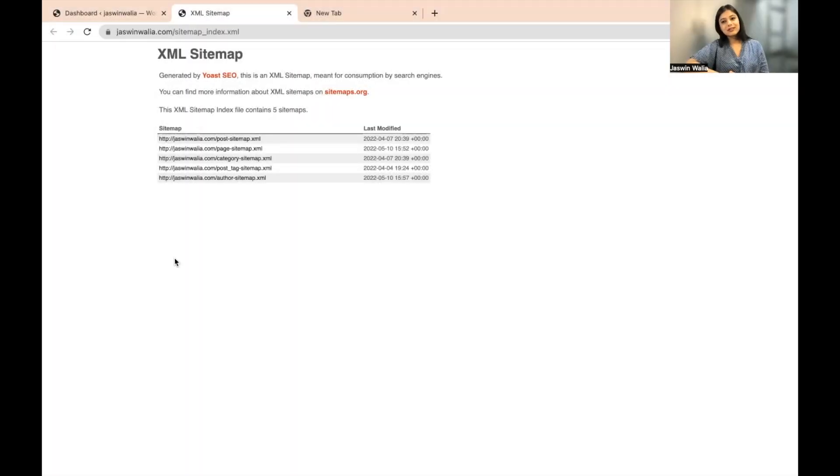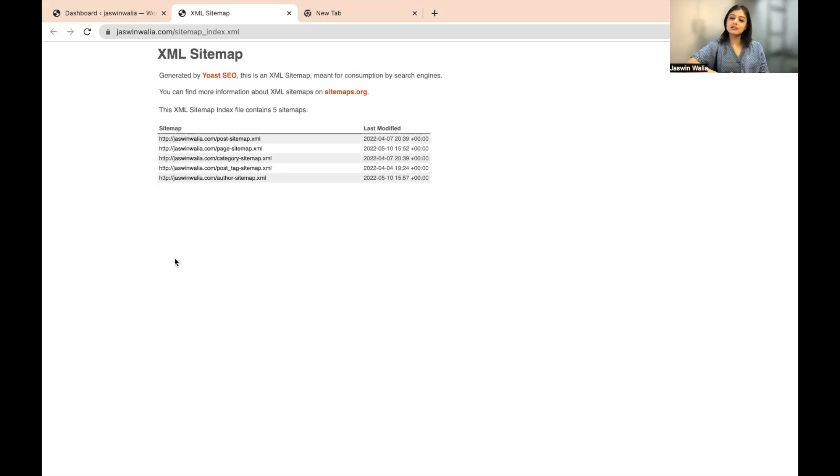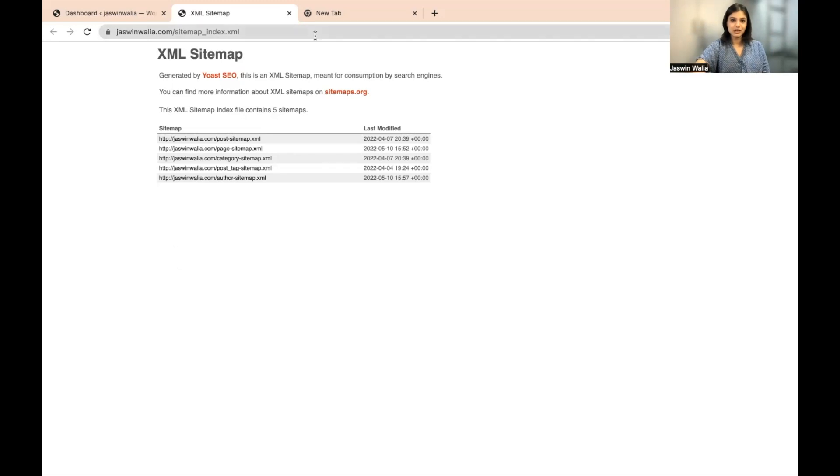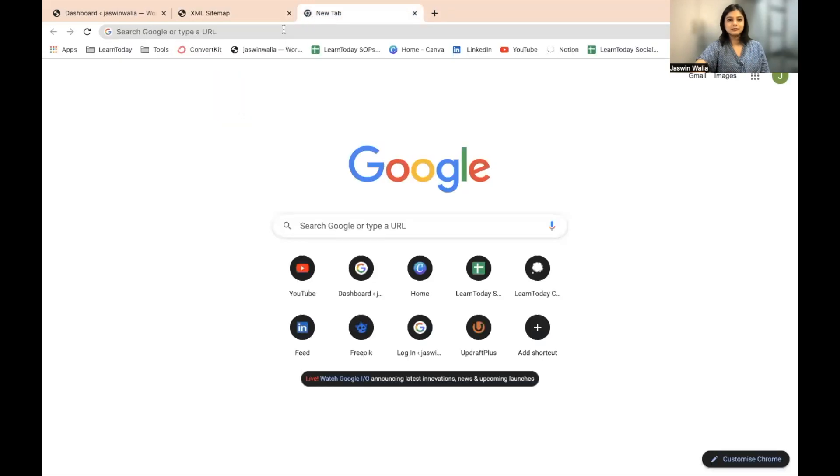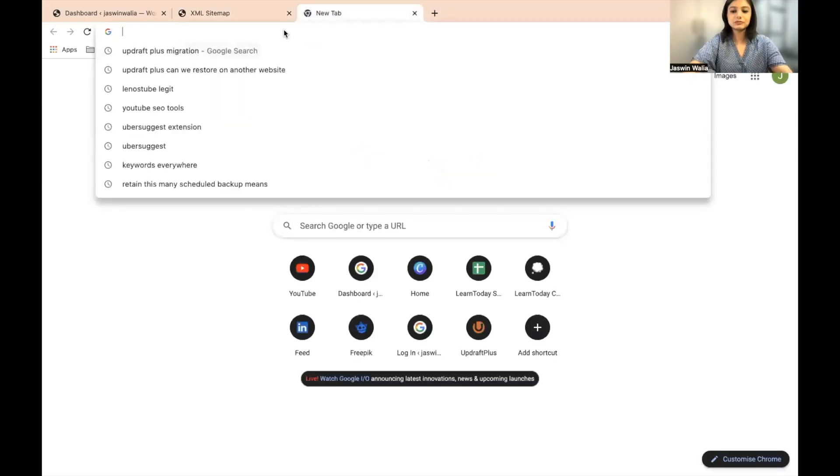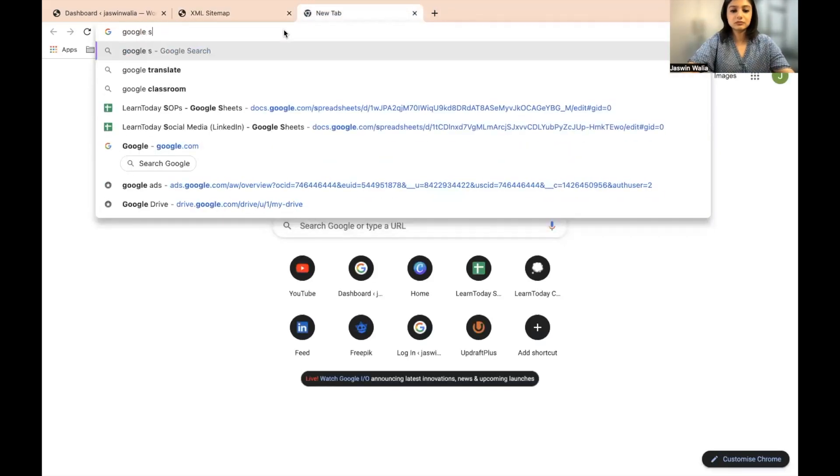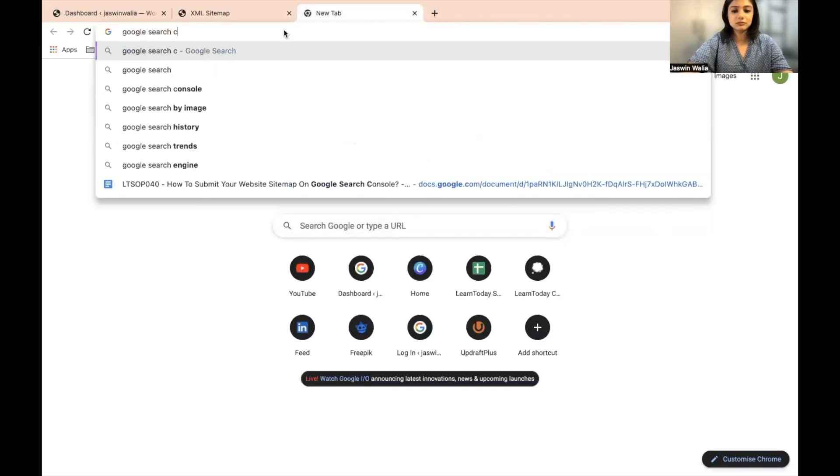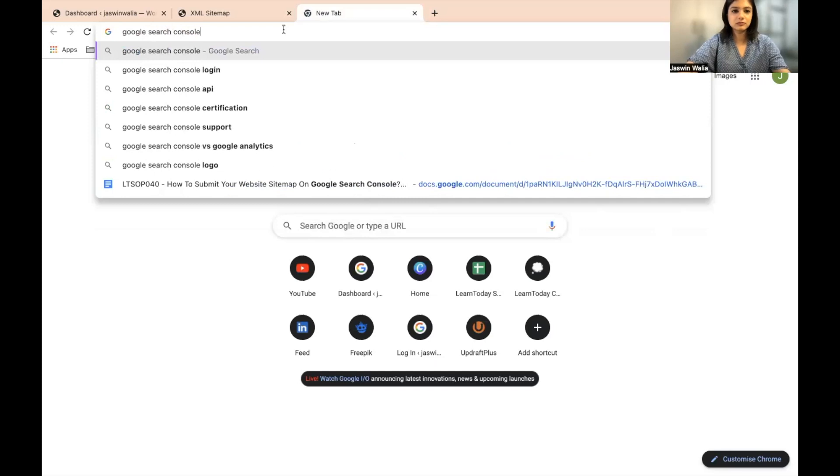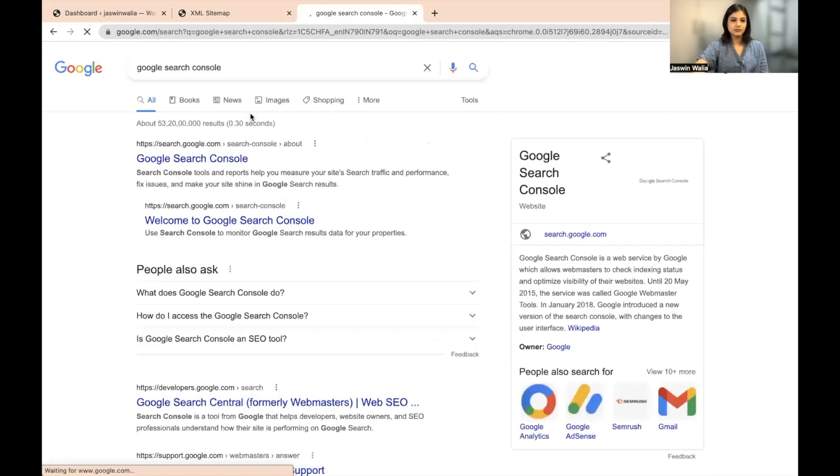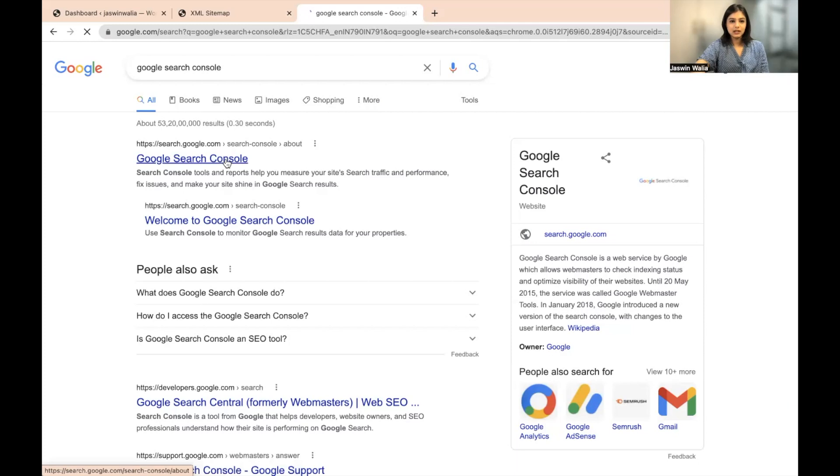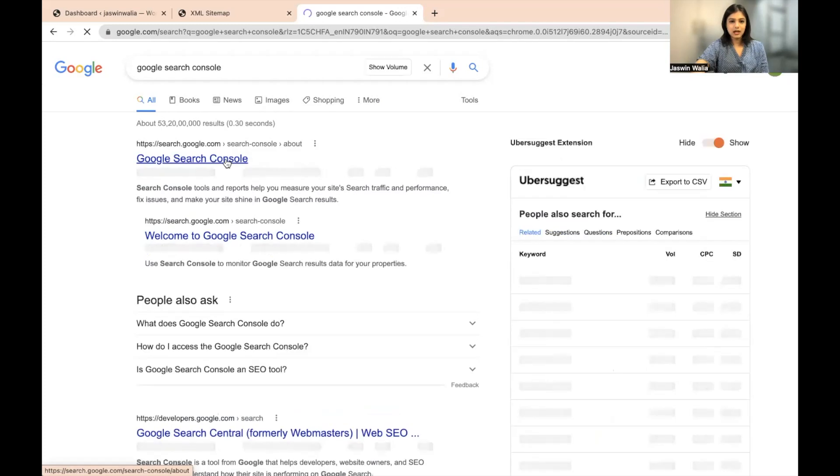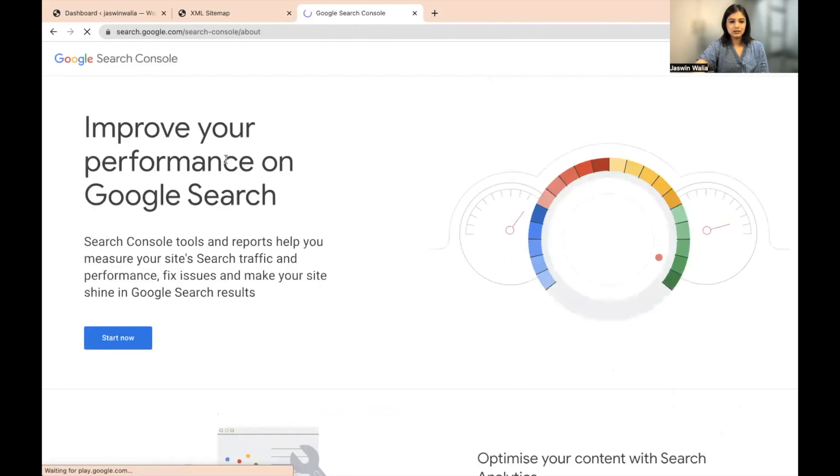The first step to getting your XML sitemap submitted into the Google Search Console and getting it indexed is actually going to Google Search Console. So what you're going to do is go to Google and search for Google Search Console. There you go. This is the first thing that is going to pop up. And you just have to click on that.